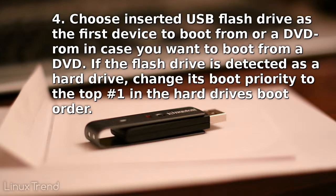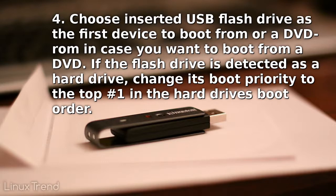Fourth, choose inserted USB flash drive as the first device to boot from or a DVD ROM in case you want to boot from a DVD. If the flash drive is detected as a hard drive, change its boot priority to the top number one in the hard drive's boot order.